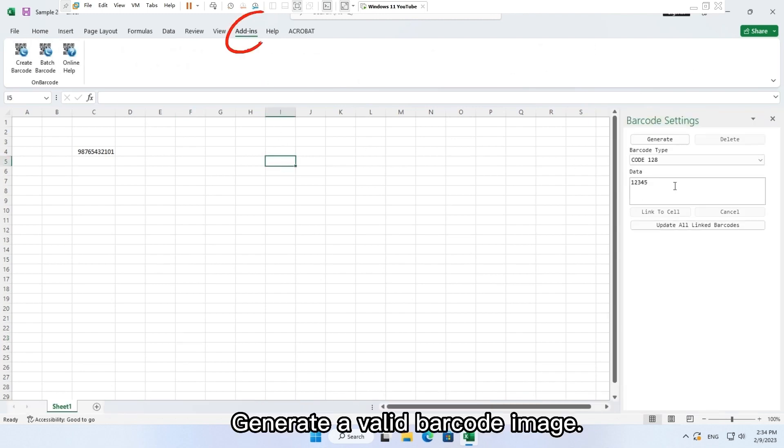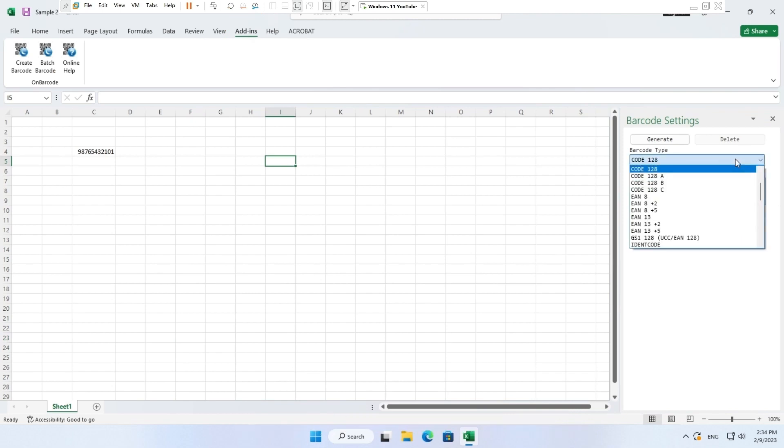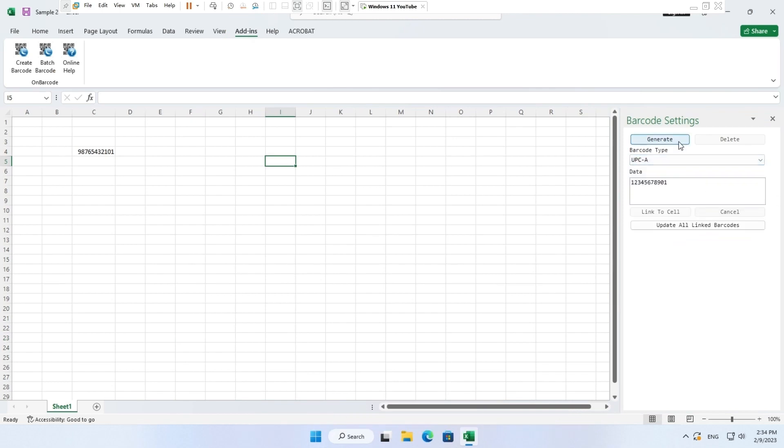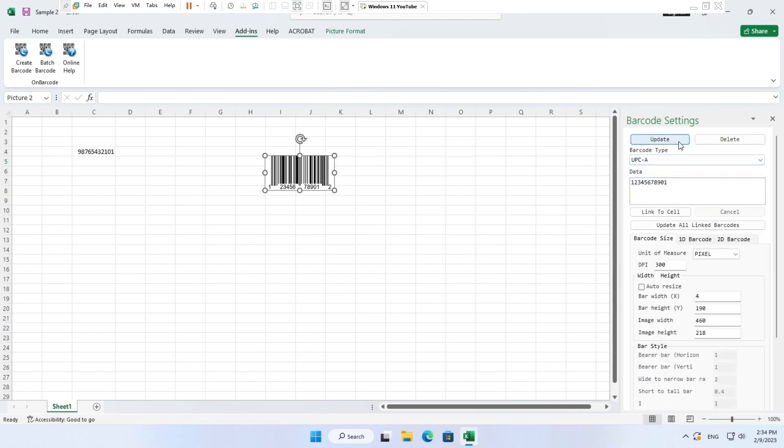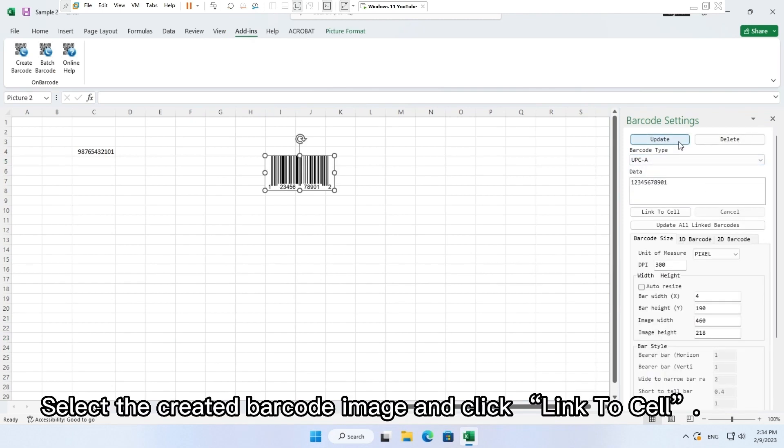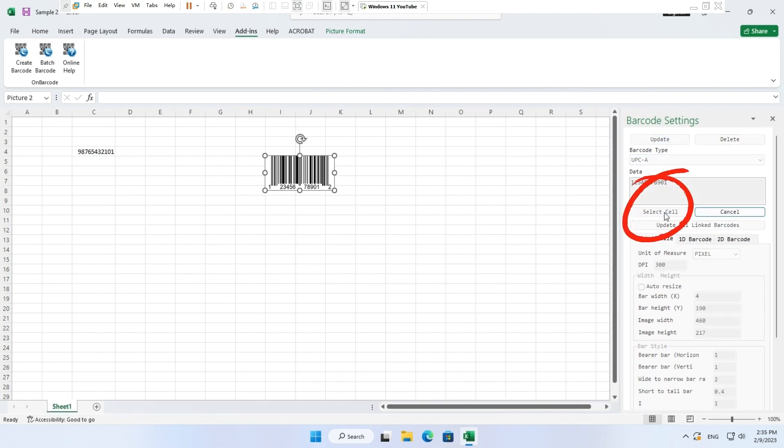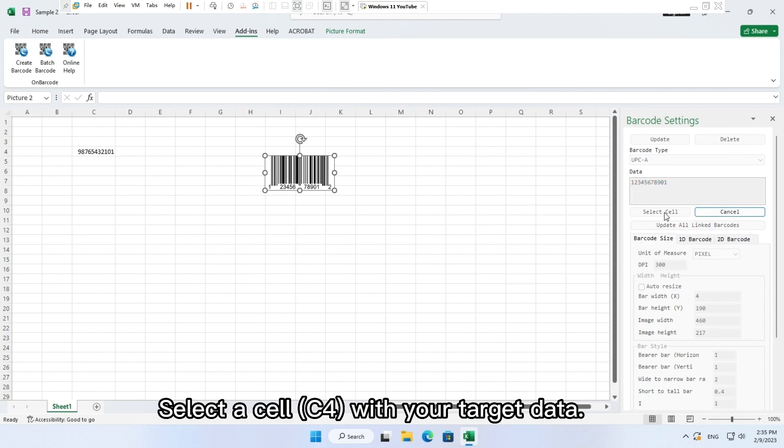Generate a valid barcode image. Select the created barcode image and click link to cell. Select a cell C4 with your target data.